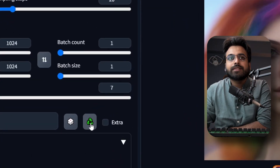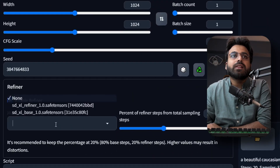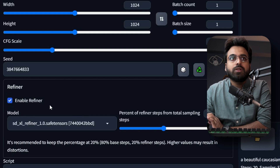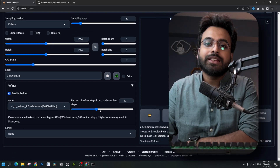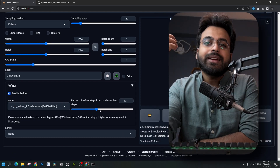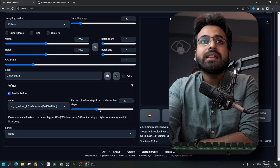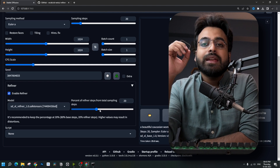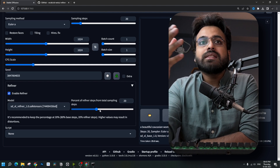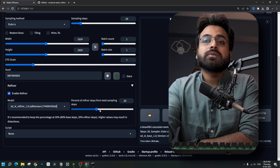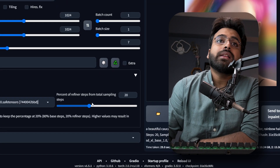Click on this button to keep the seed fixed, then enable the refiner. You should always choose the refiner model in the refiner extension. Now, a mistake I have been seeing everyone make is that they are treating the steps value as a number of steps.